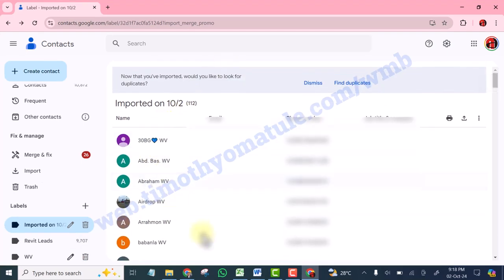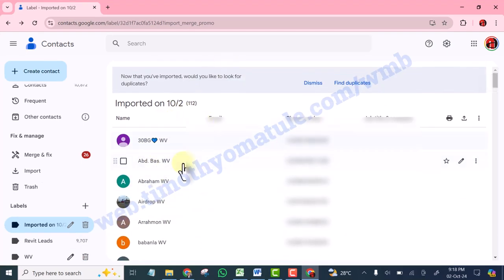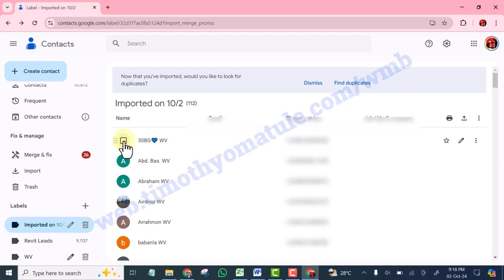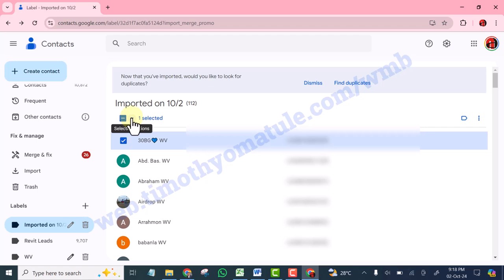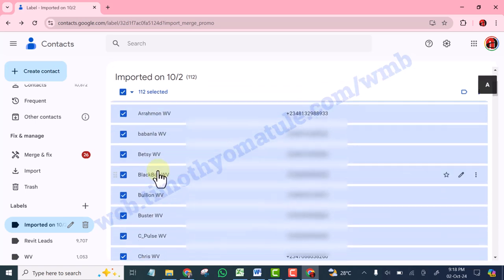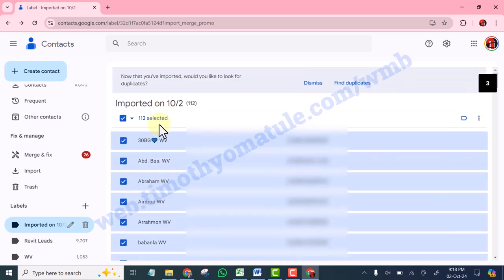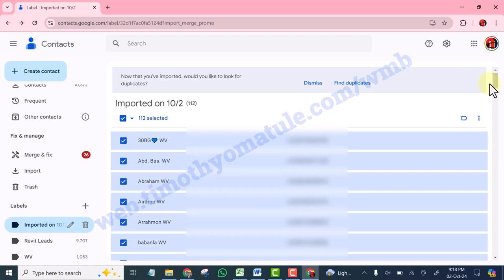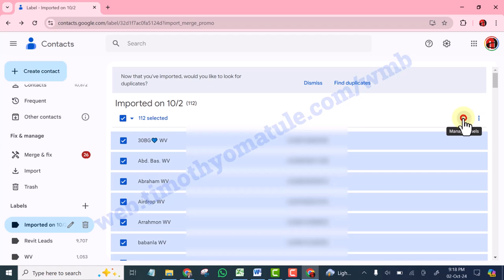So this is it. So what you do now is you are going to select just one and click on this dropdown, then select all. You see, all of those 112 contacts are selected. And you are going to go to this label icon and see Manage Labels, then select it.